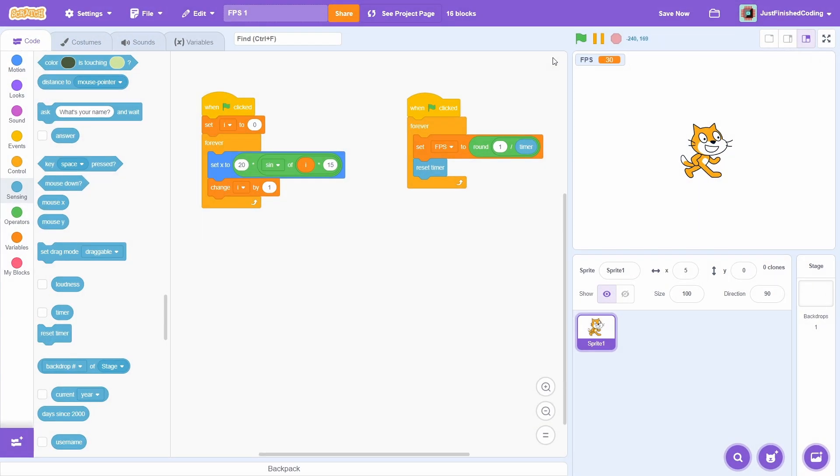This method is simple and it's pretty easy to include in your projects. But sometimes we cannot use this method because we are already using the timer somewhere else. For example,